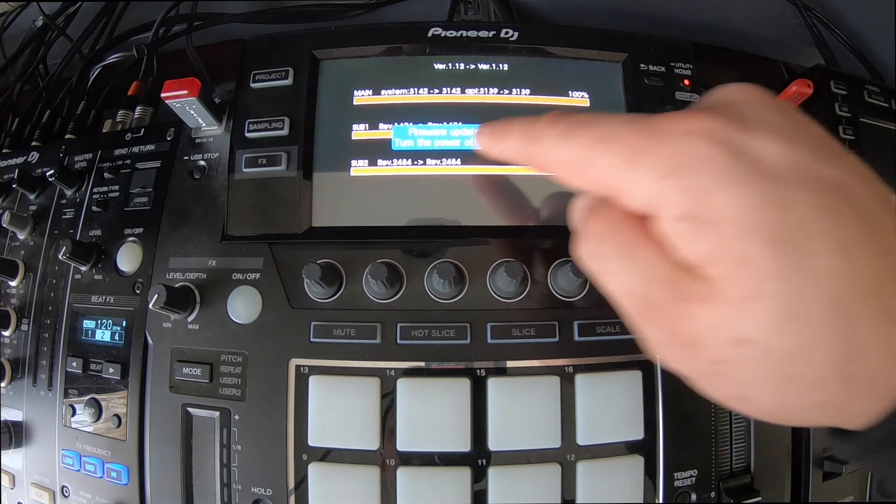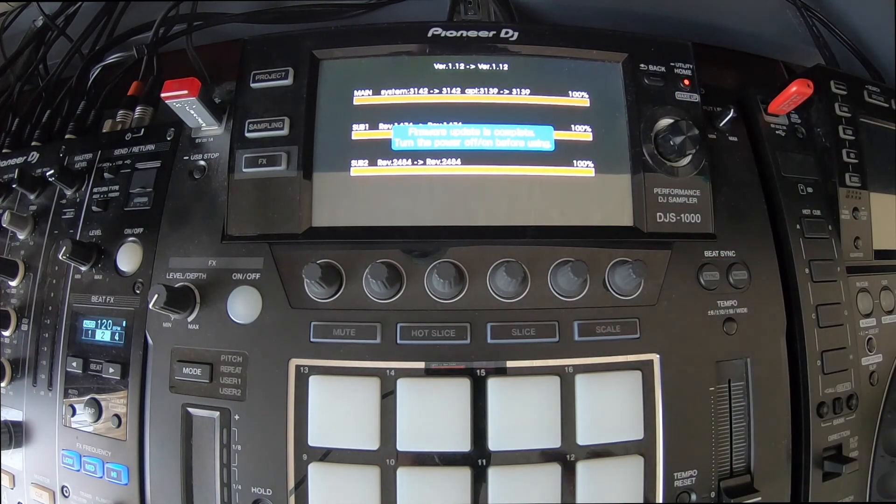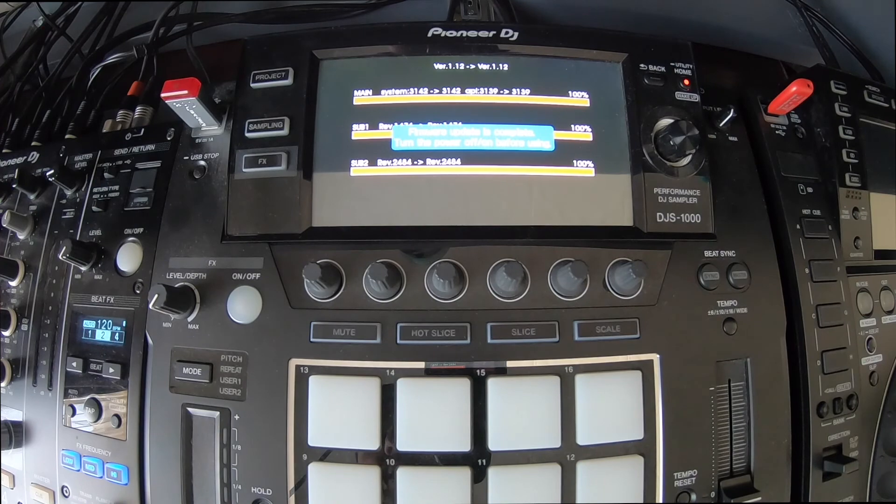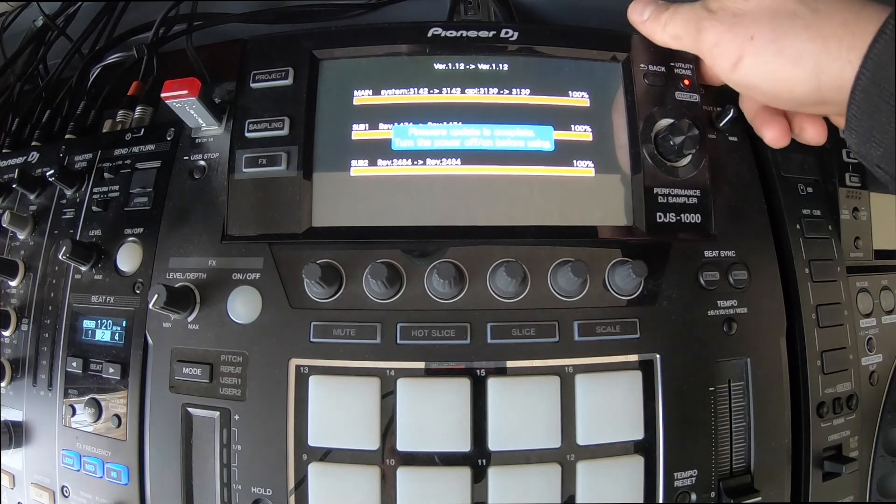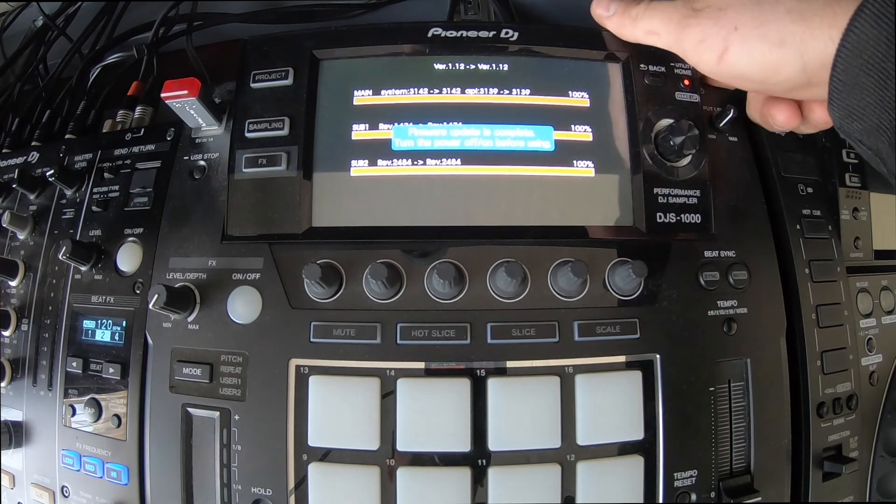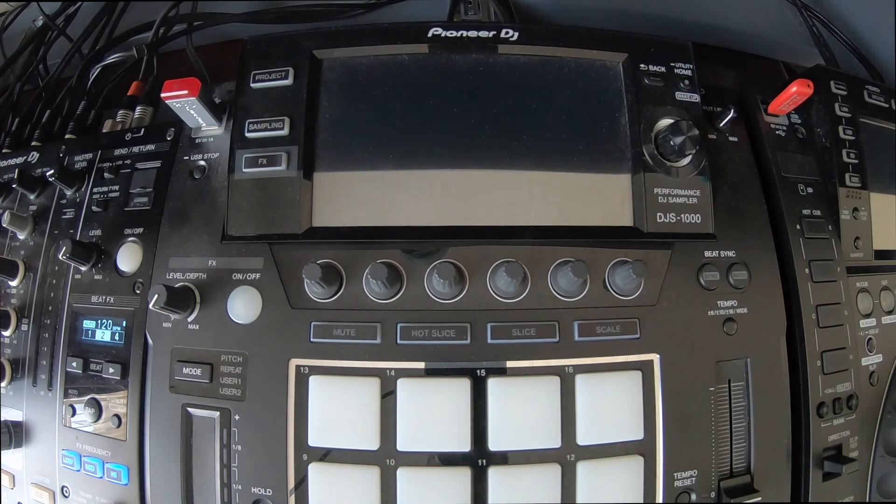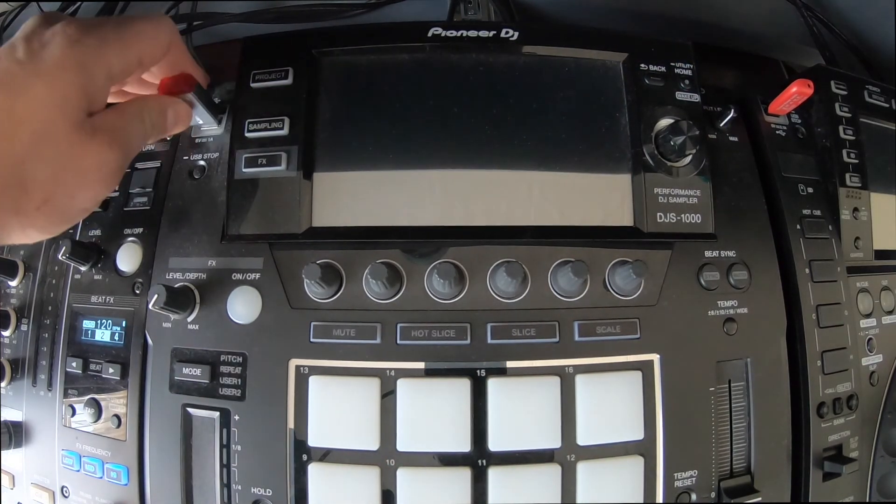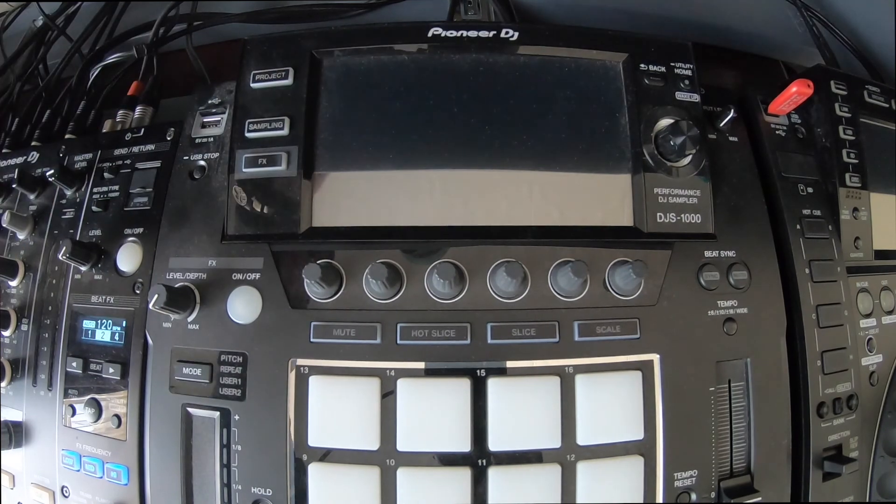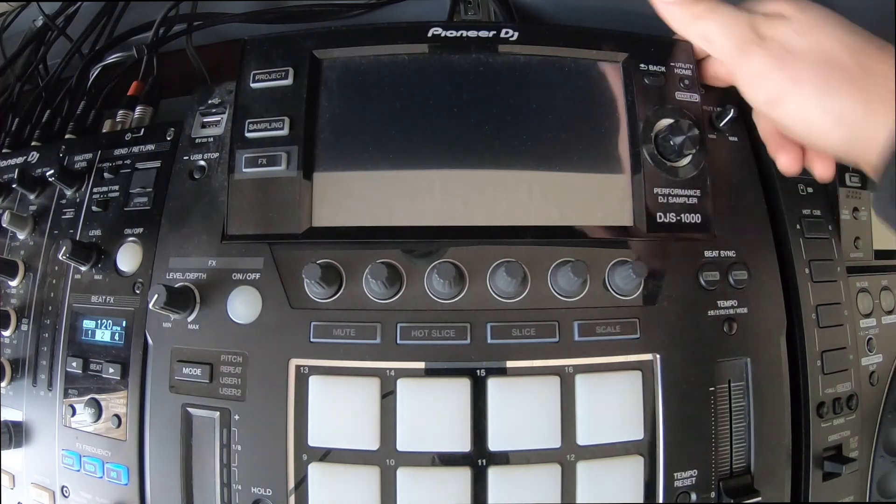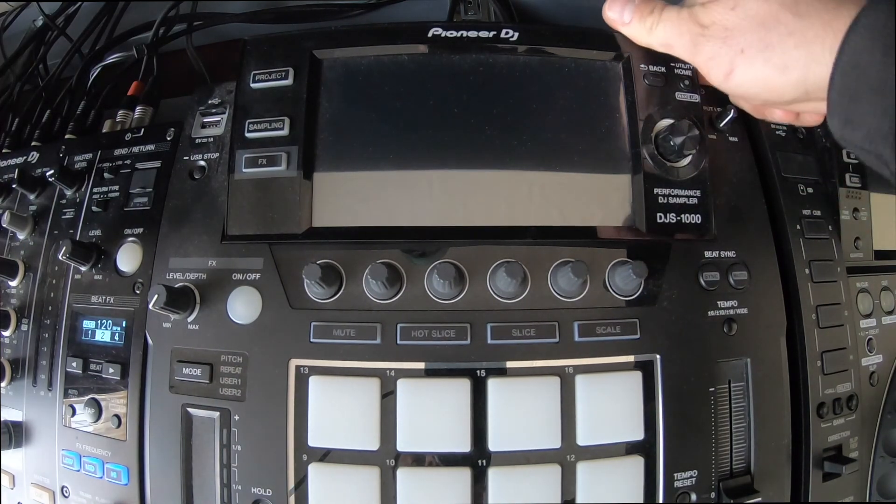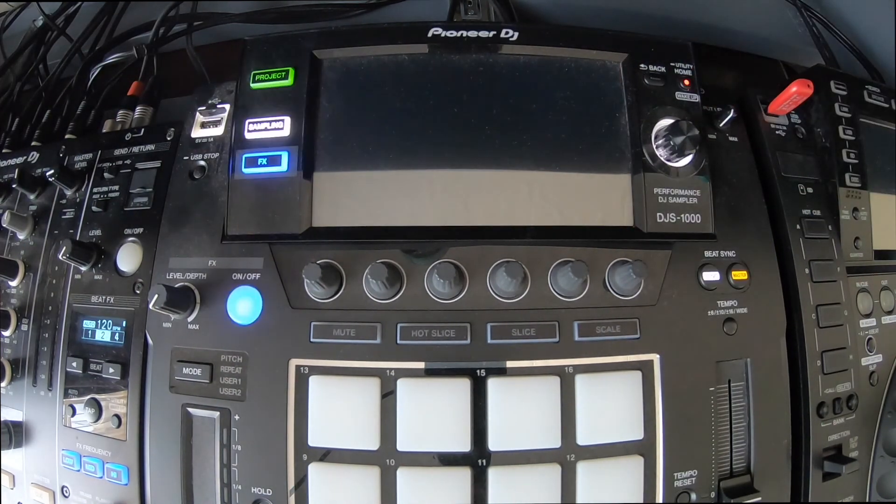So as you can see, firmware update is complete. Turn the power off, then on before using. So let's follow those instructions. We turn it off. We're going to remove the USB thumb drive itself and then turn the device on.